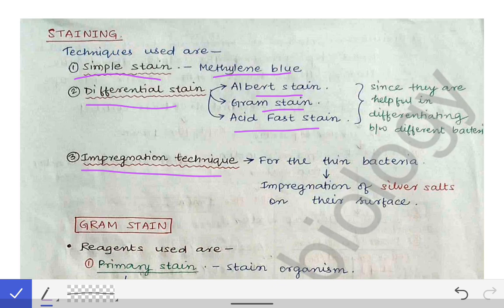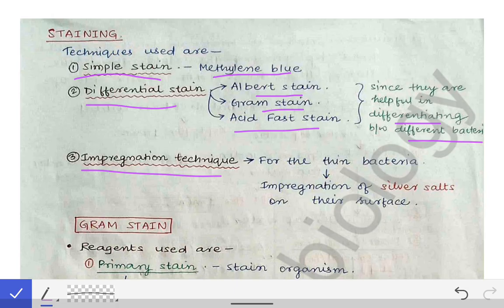The Gram stain can differentiate between two groups of bacteria: the Gram positive bacteria and the Gram negative bacteria. Similarly, the acid fast stain can differentiate between acid fast organisms and non-acid fast organisms or bacteria.